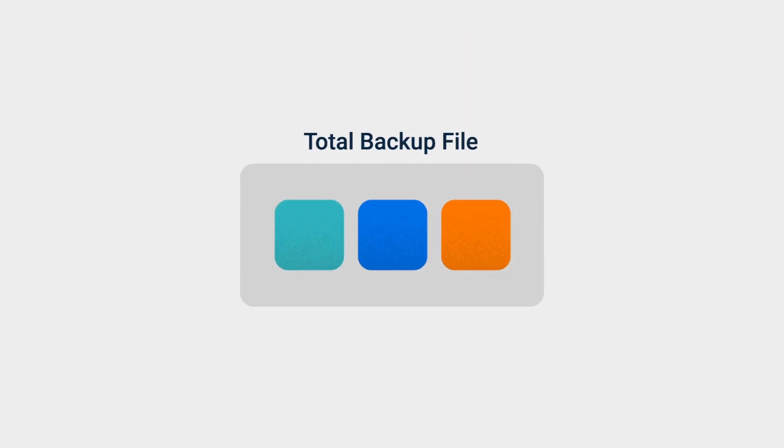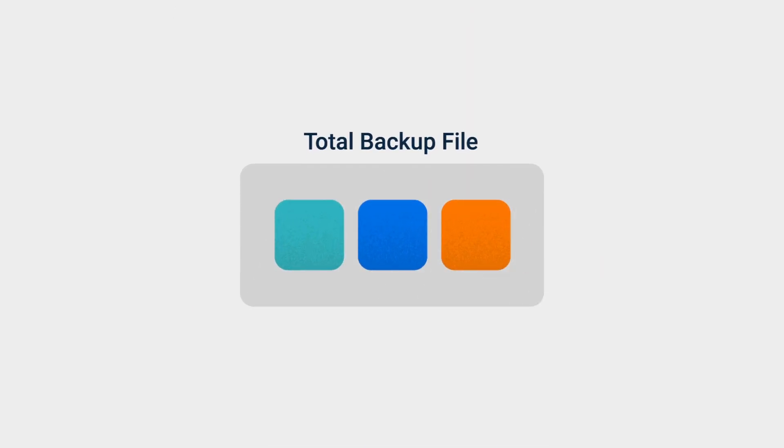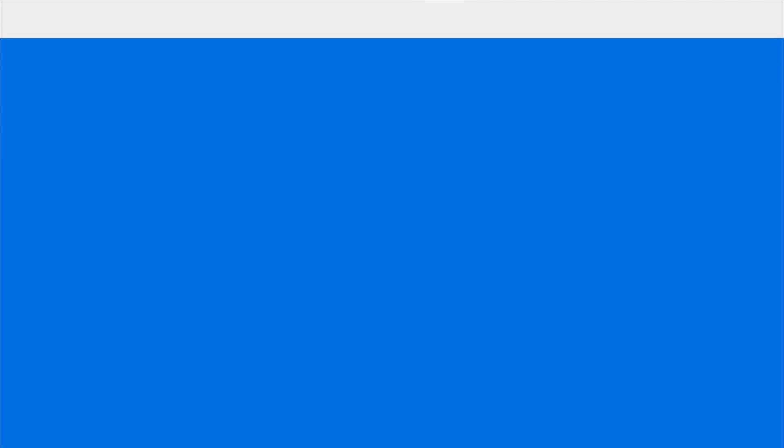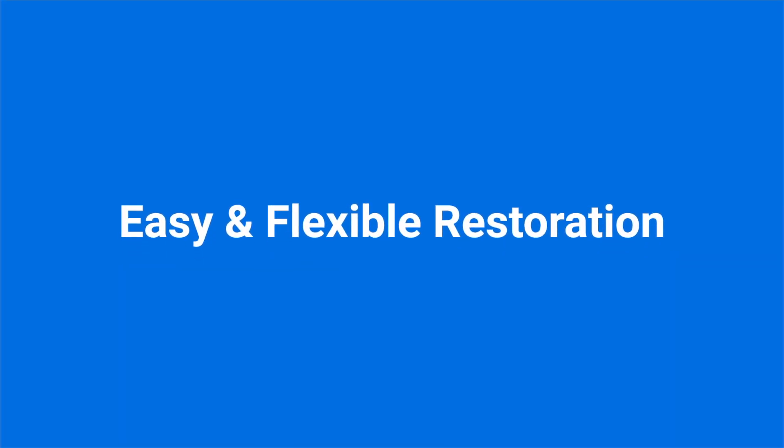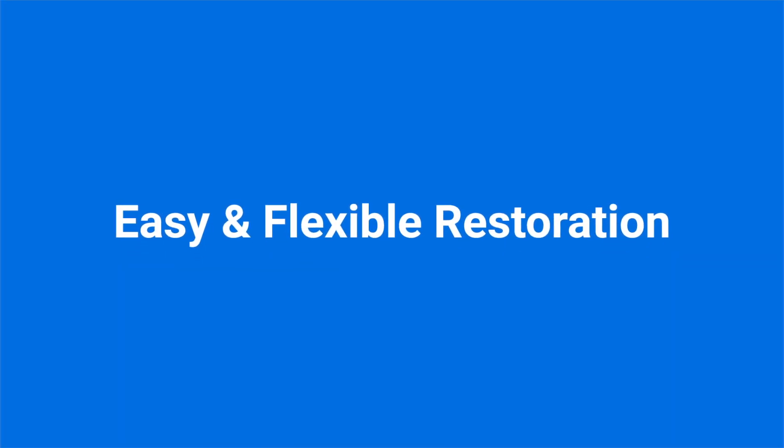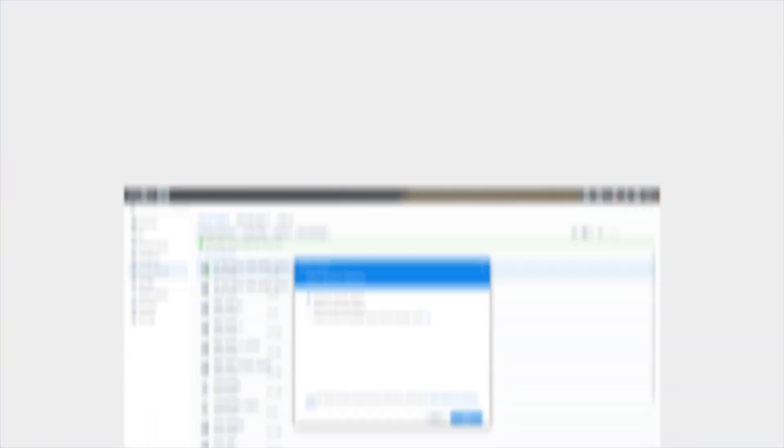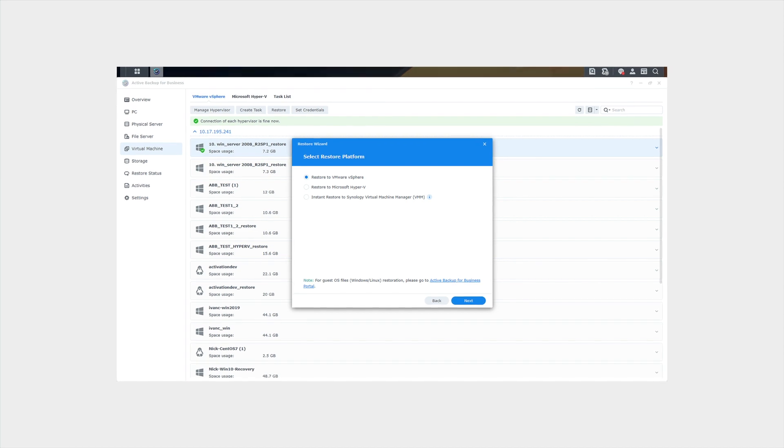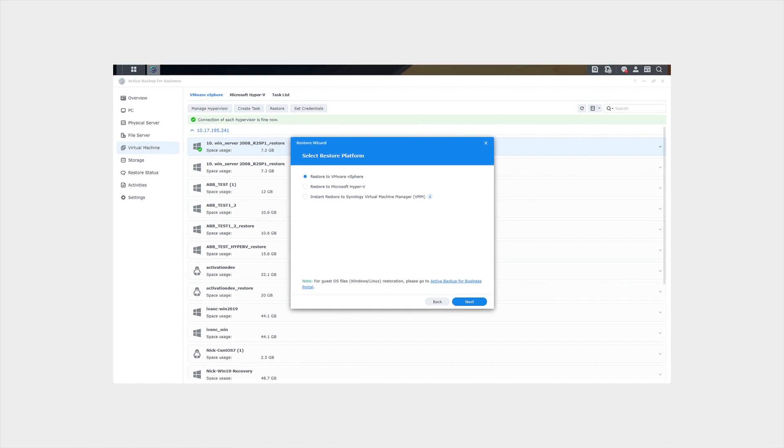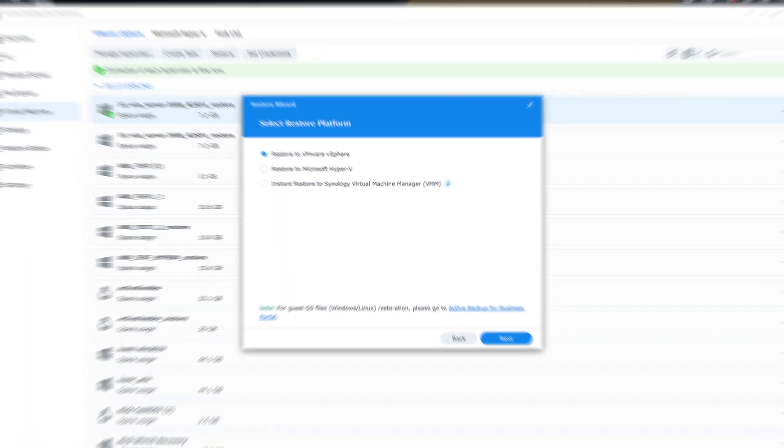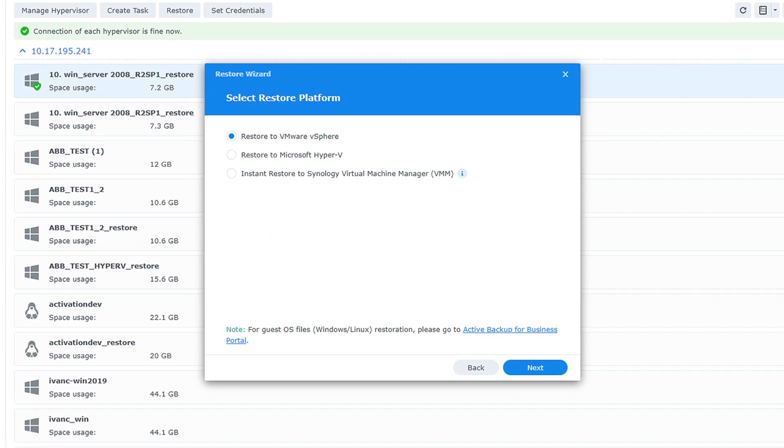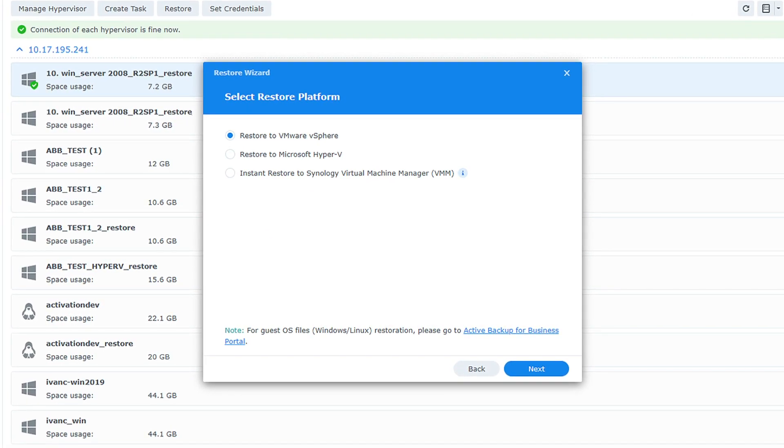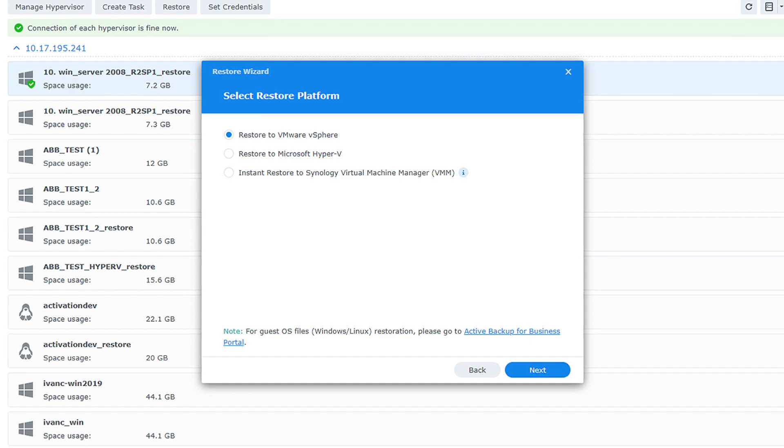What organizations need besides efficient backup are easy and flexible restore options. Active Backup provides various restoration methods to best fit your business scenario in the event of disaster.